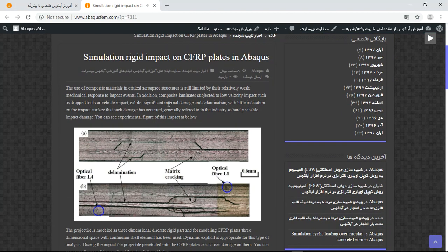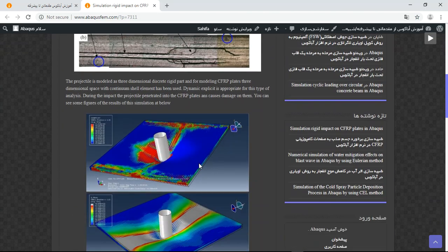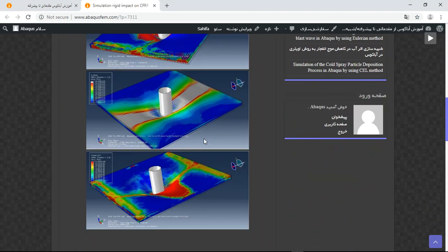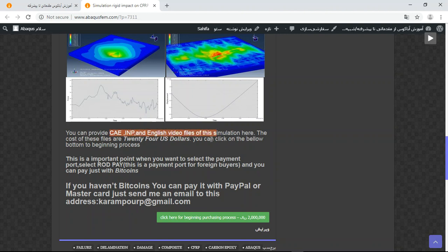This is the title, a short explanation, and some figures about this simulation. If you need these files, there are two or three points to notice. The file can contain CAE, INP, and an English video file, step by step. The cost is 24 US dollars.